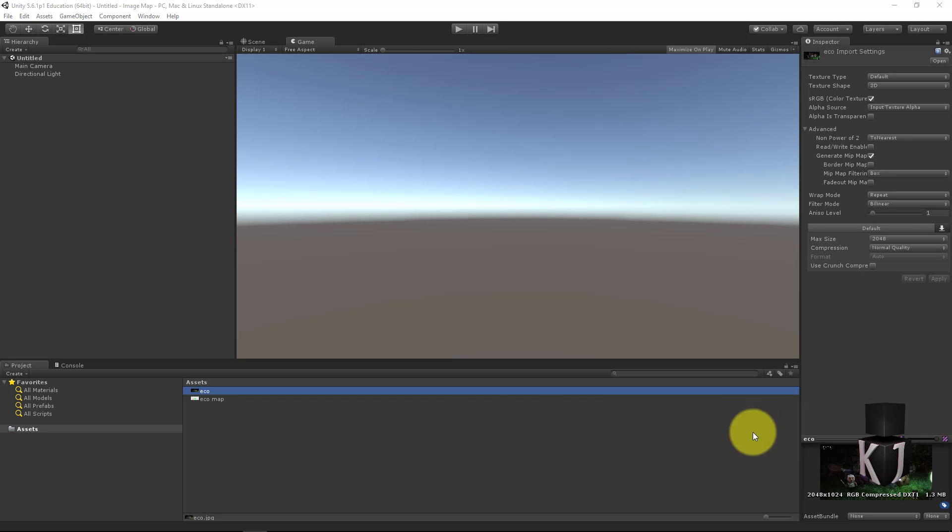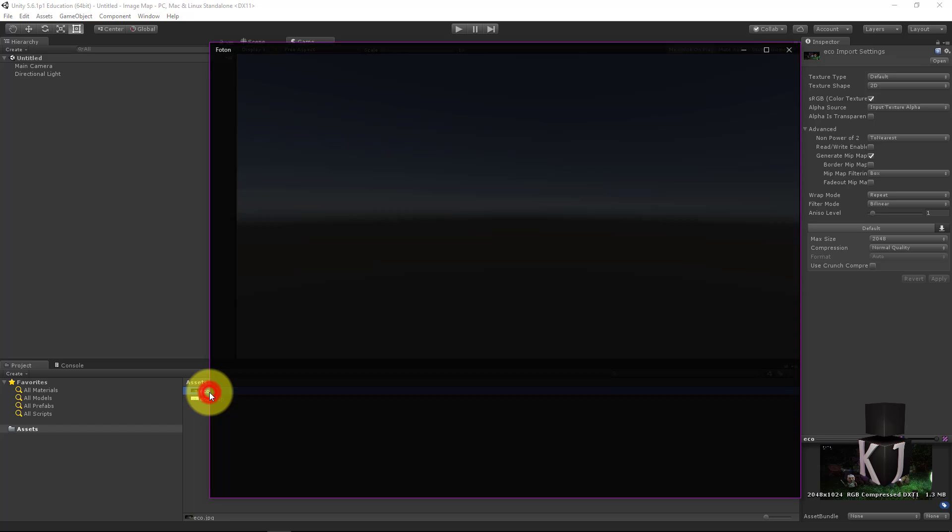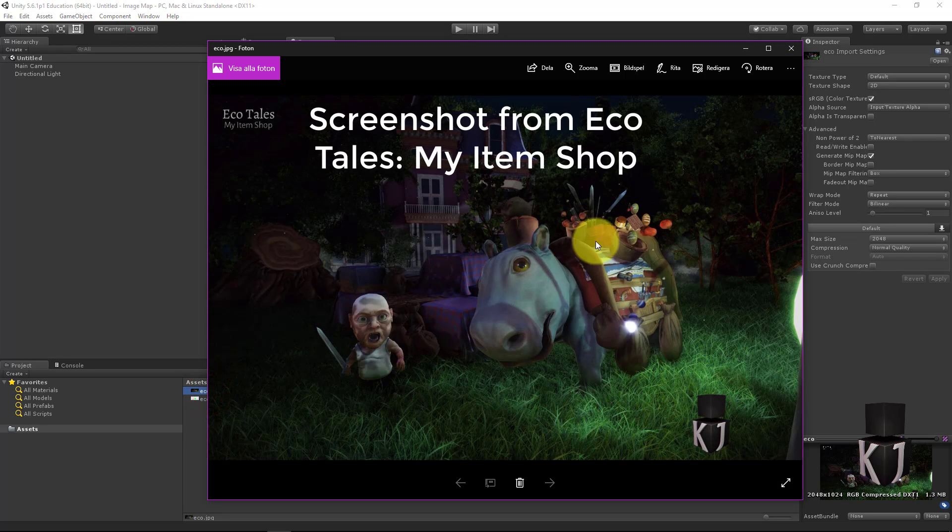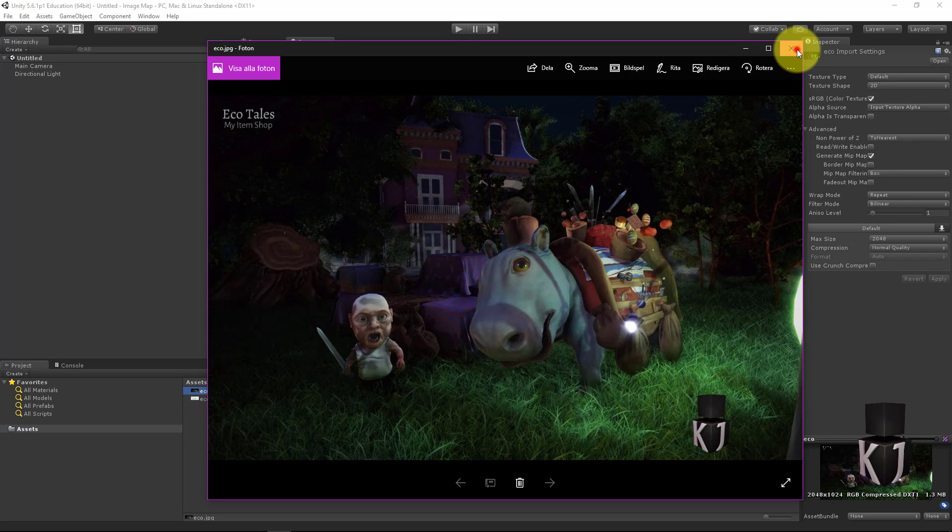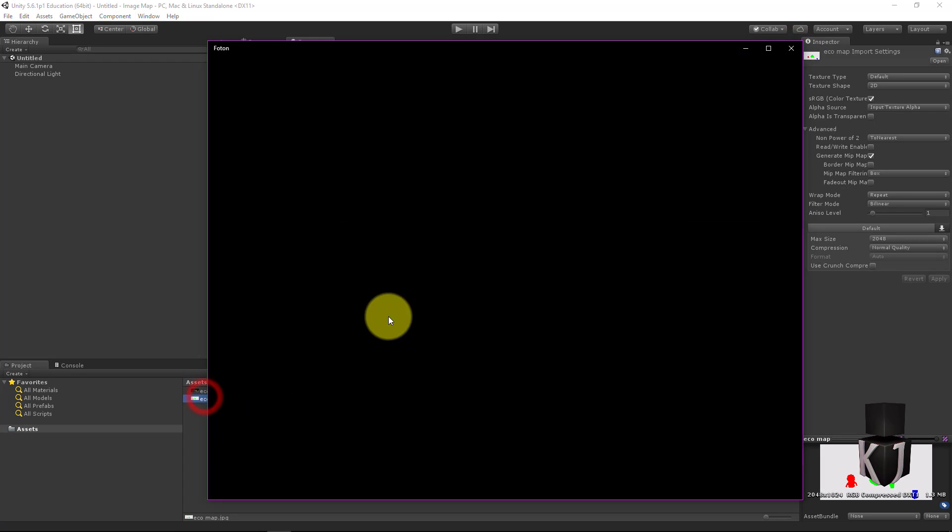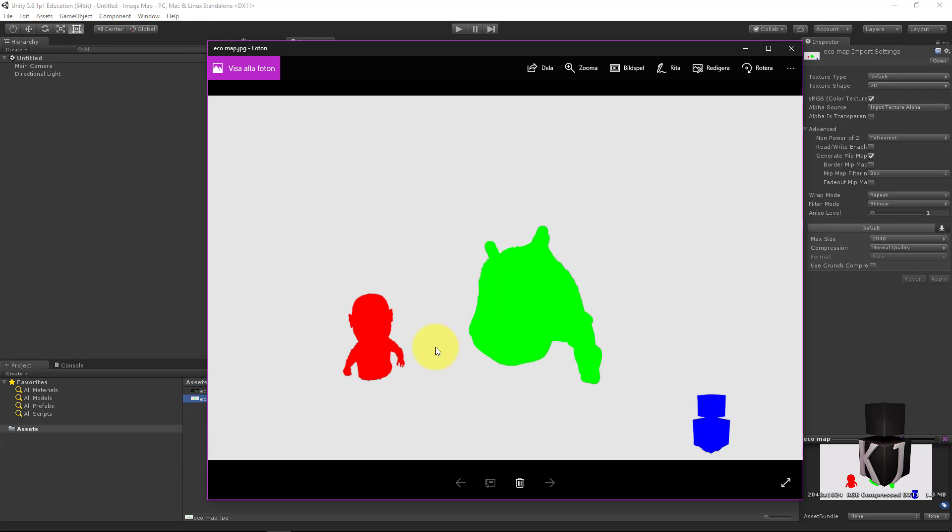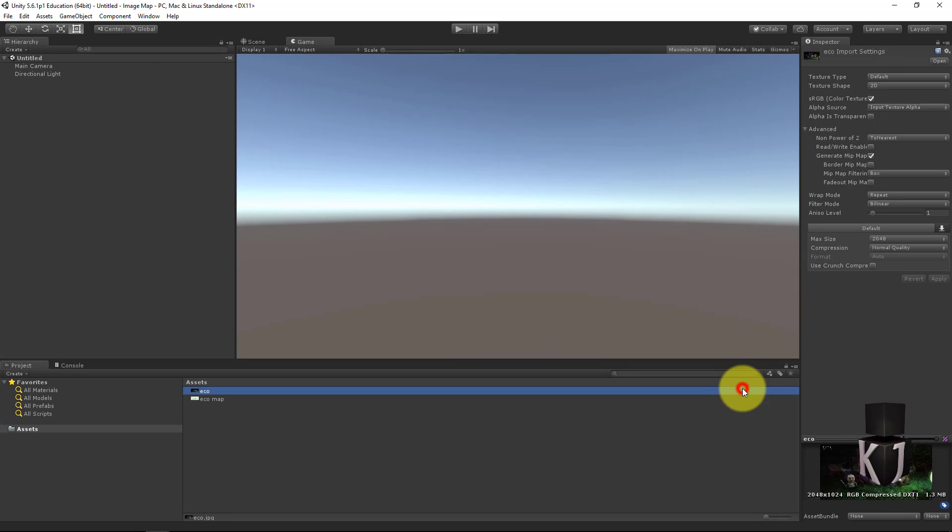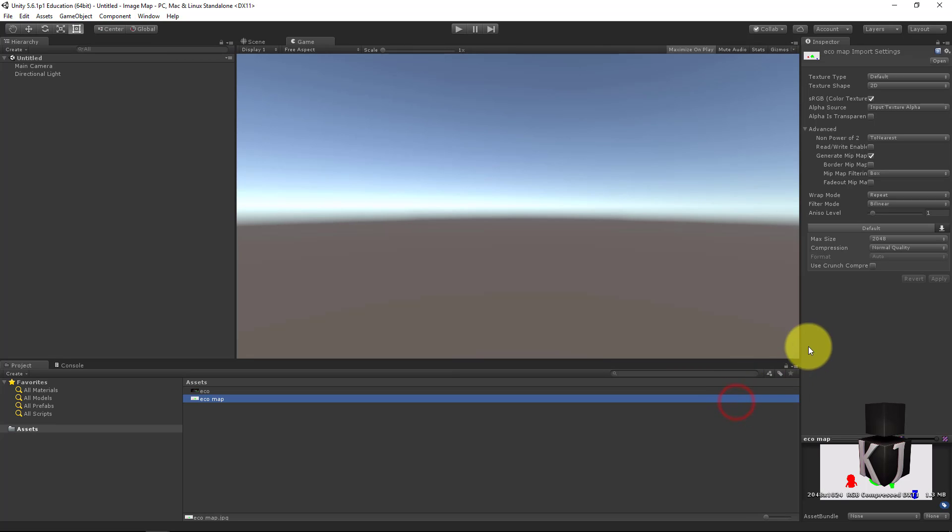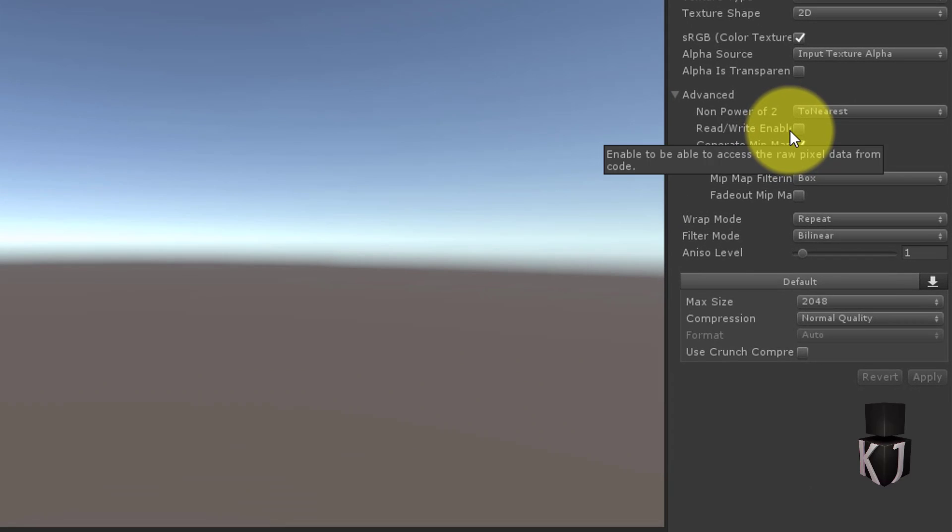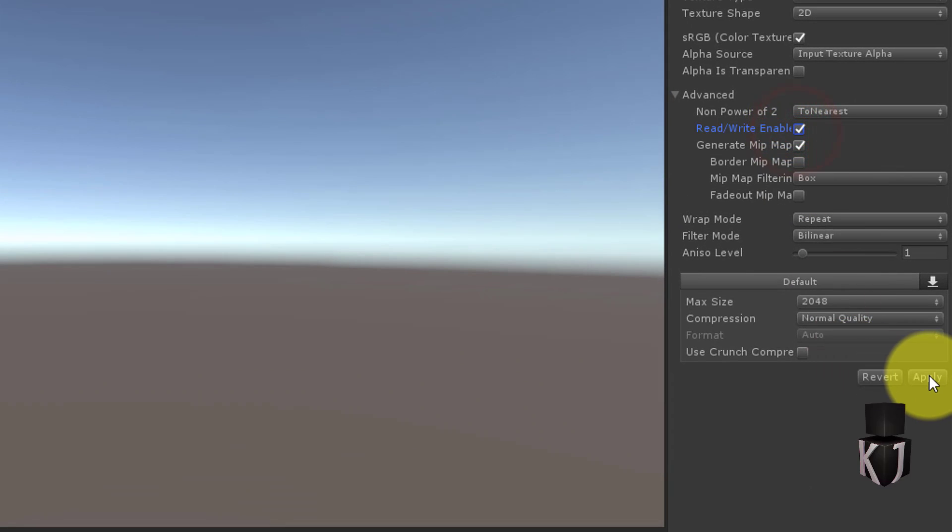I have created a project in 3D and included two images. The first one is the display image I want to use and the second one is the image map where I masked out the parts of the image I want to be able to react to. You can leave the display image as it is but the image map you need to enable read write and apply.